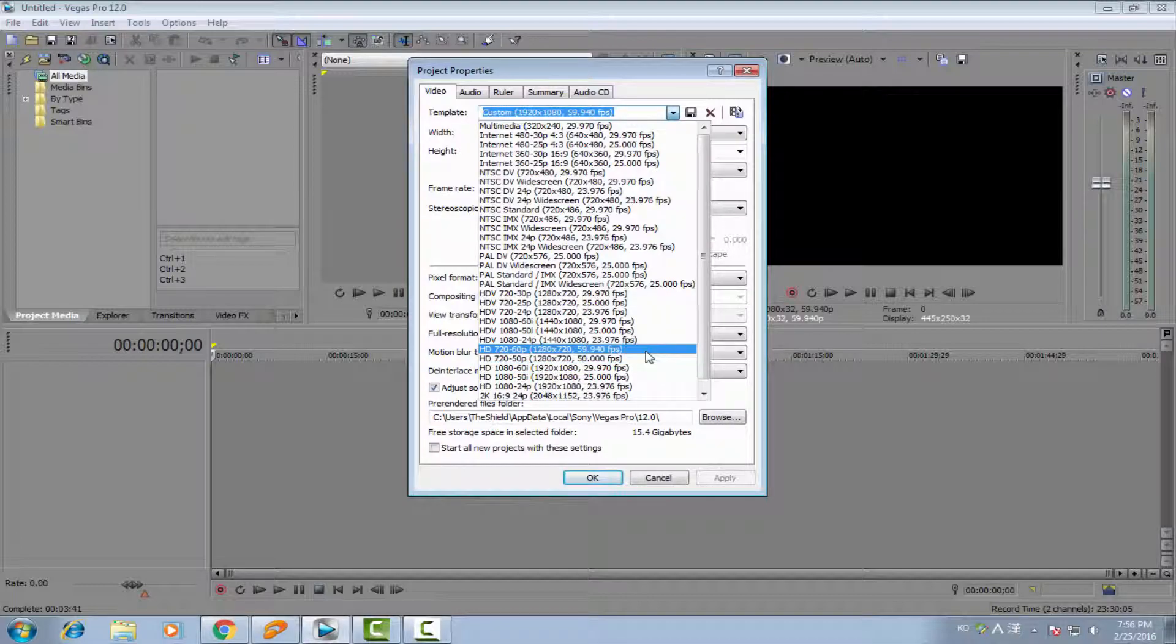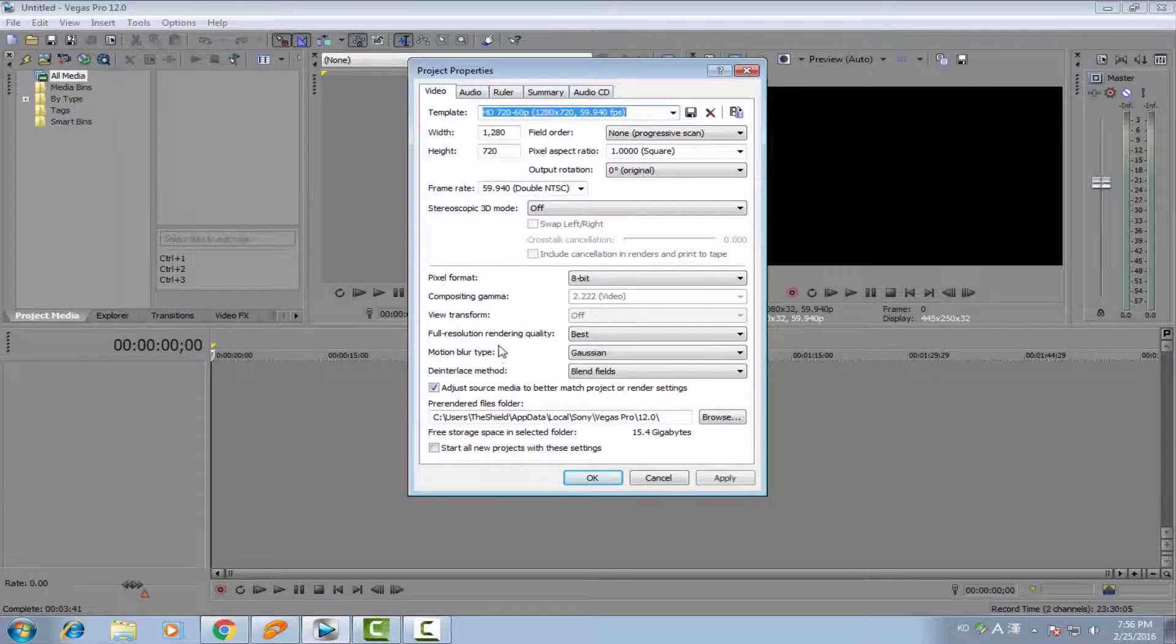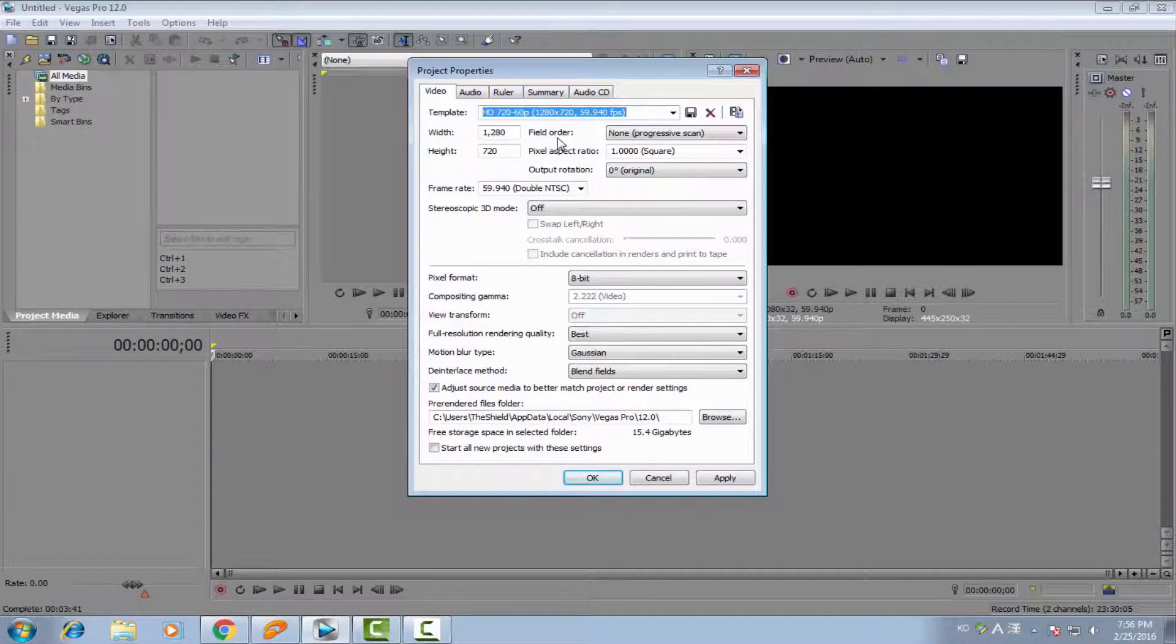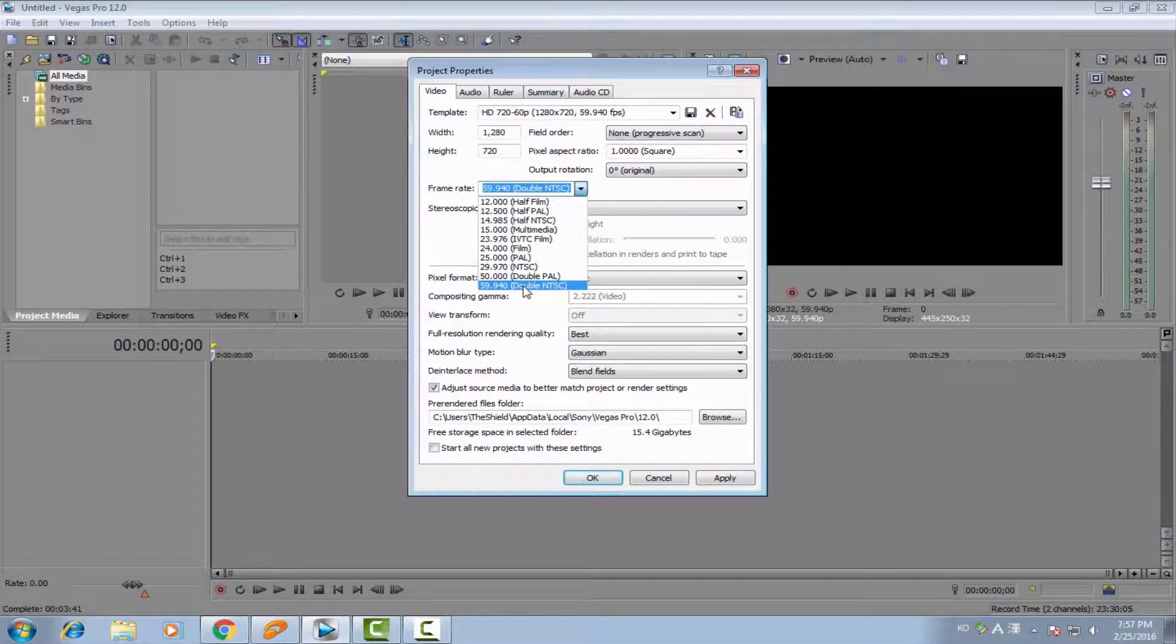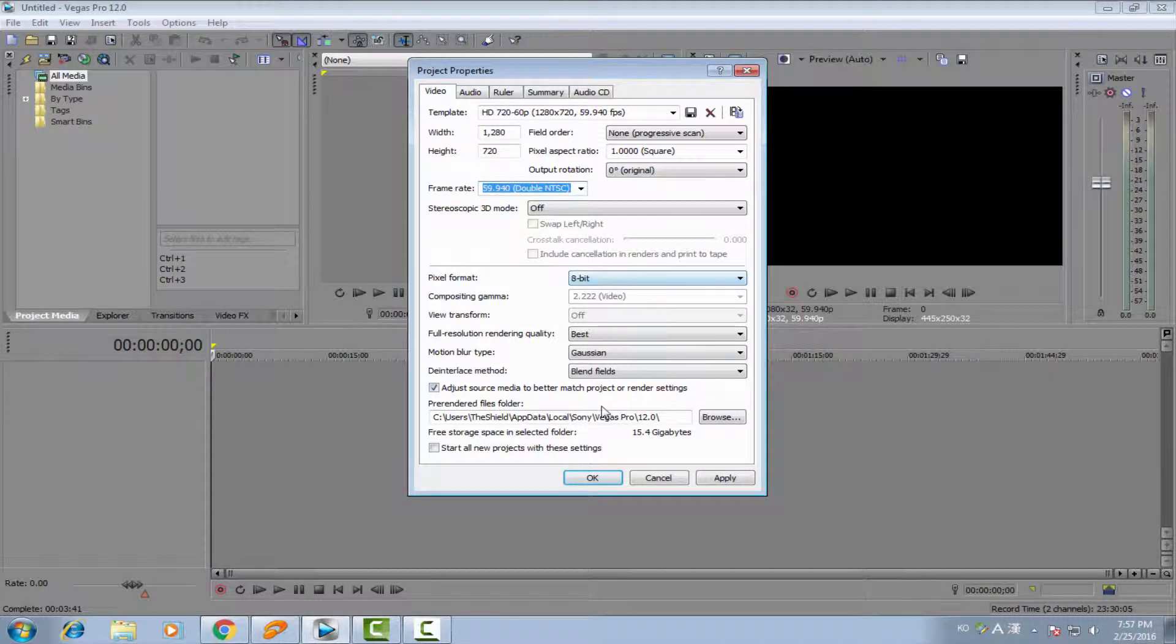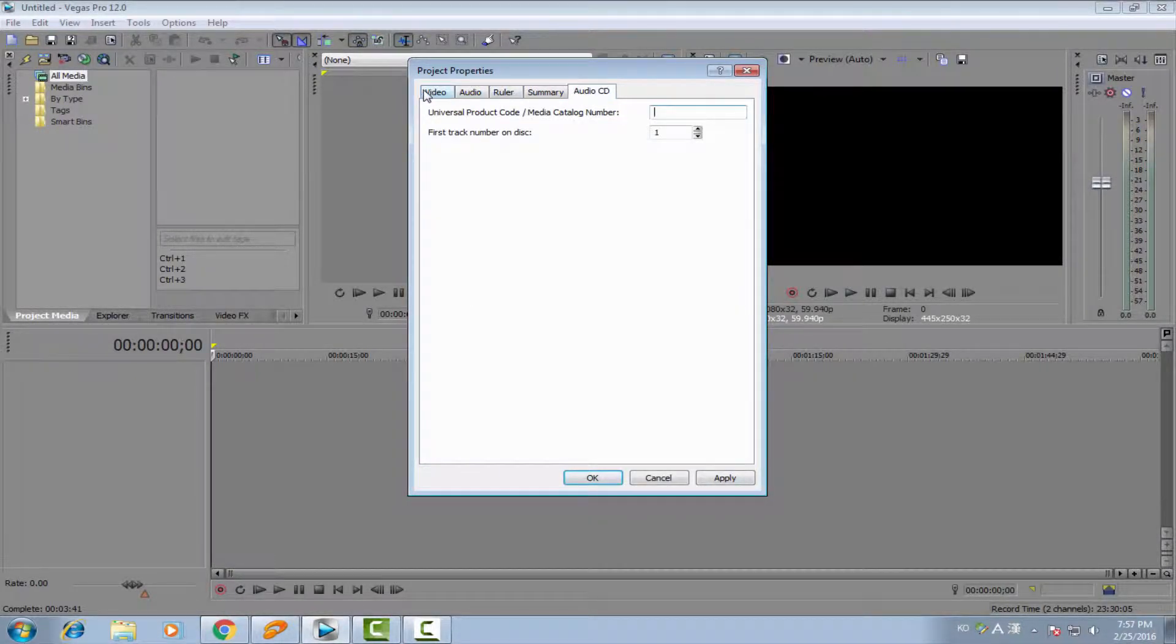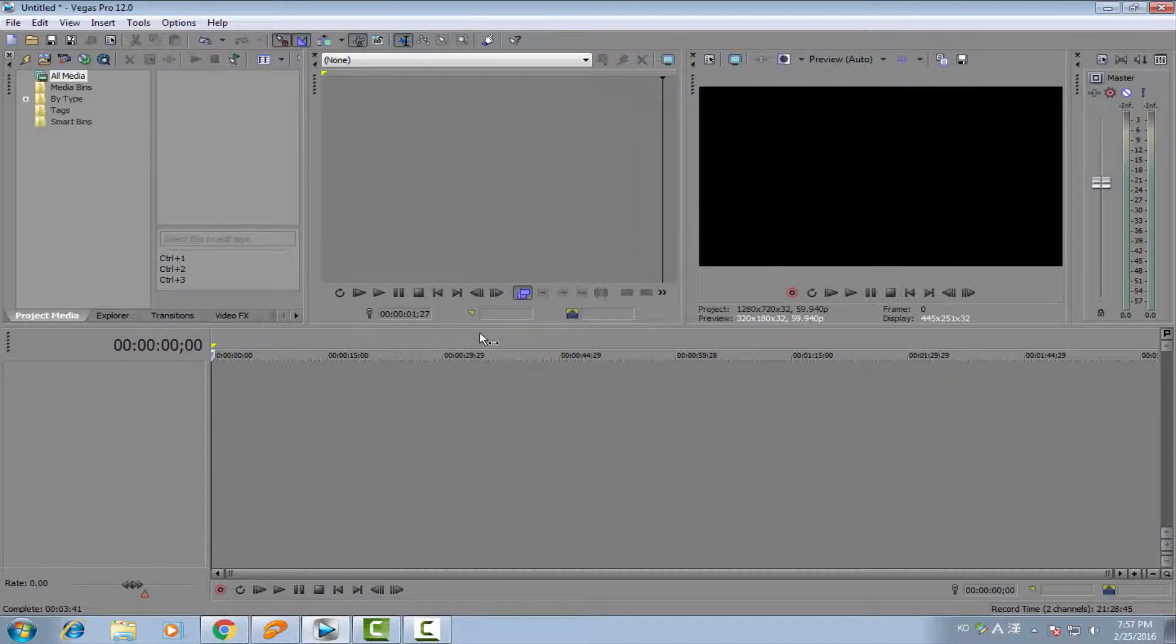I want to do the 720p 60p, so I'm going to click on this one. The width and height must look the same. And the field order must be none. And the frame rate must be 59.94. And the other one, you just keep the settings. You don't need to care about the other tabs. Apply and OK.